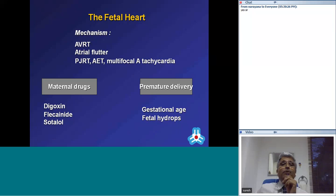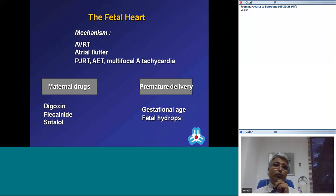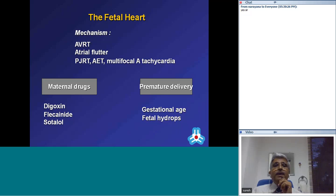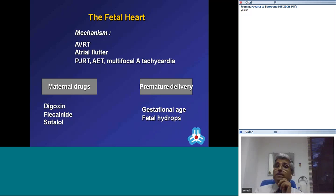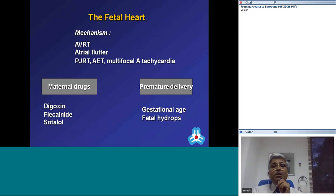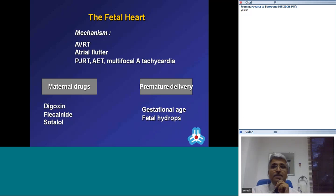Fetal tachyarrhythmias include AV reentrant tachycardia, atrial flutter, PJRT, atrial ectopic tachycardia, and rarely multifocal atrial tachycardia. Control is achieved by giving drugs to the mother — digoxin, flecainide, and sotalol — which are transferred to the baby across the placenta. If SVT persists and therapy does not terminate the arrhythmia, premature delivery may need to be considered, especially if fetal hydrops is present.